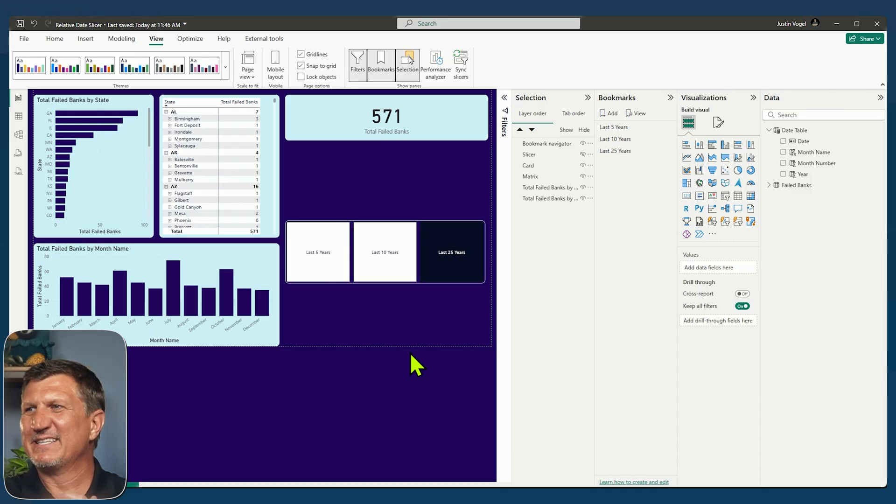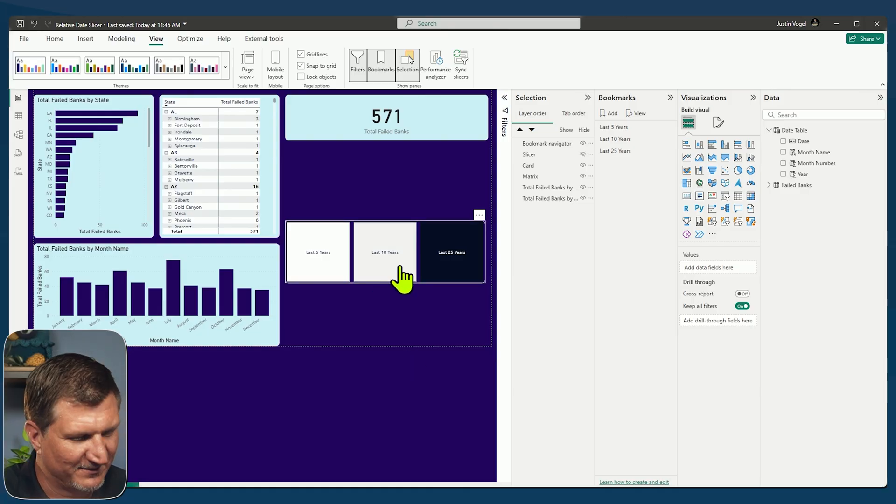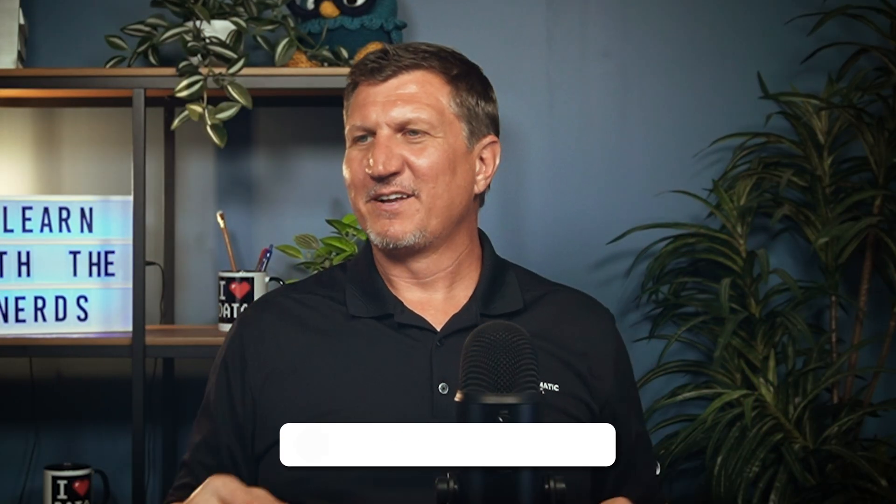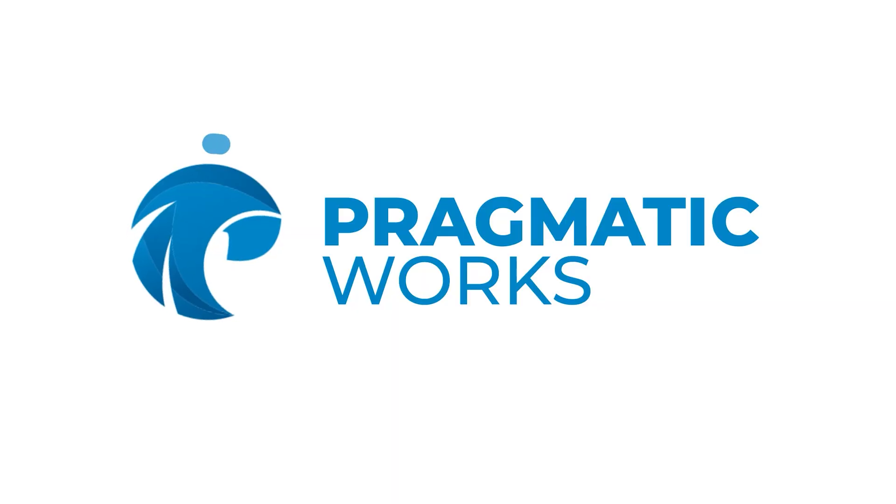The bookmark navigator is a great little addition to the end of this video. So don't forget to like and subscribe. I think that's a great way to end our video here on the relative date slicer. I hope you enjoyed it. I'm Justin from Pragmatic Works and I'll see you next time. Bye.